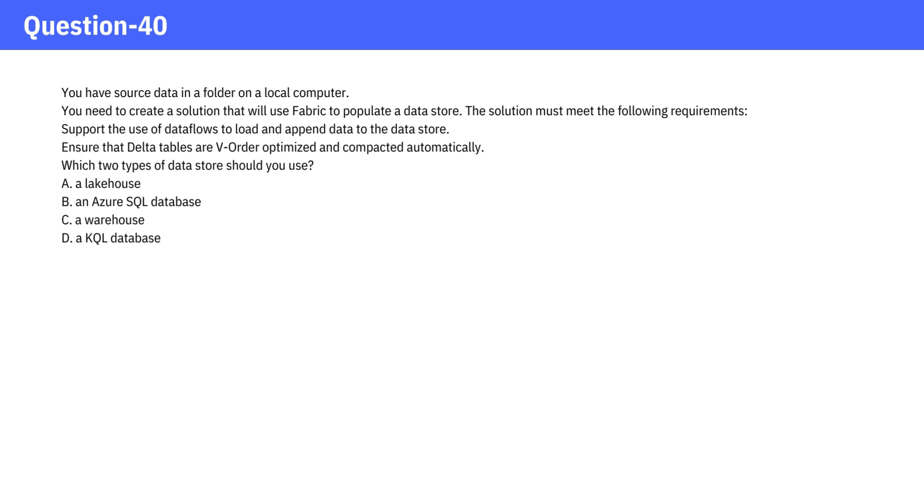A. A lakehouse, B. An Azure SQL database, C. A warehouse, D. A KQL database.